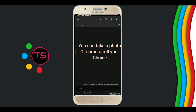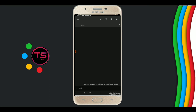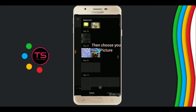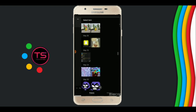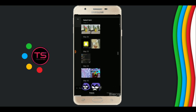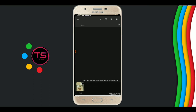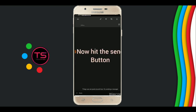Now click on camera roll, or you can choose any image to send. Choose your picture, then simply hit the send button.